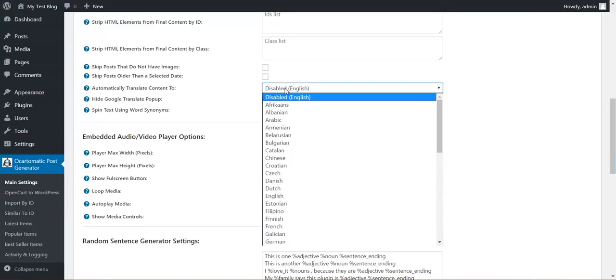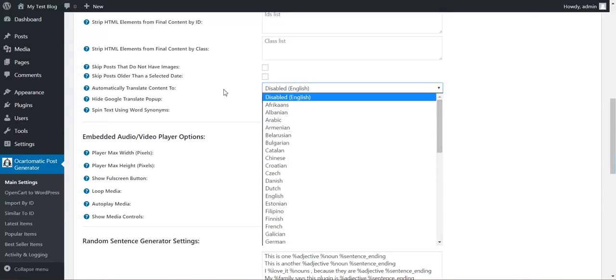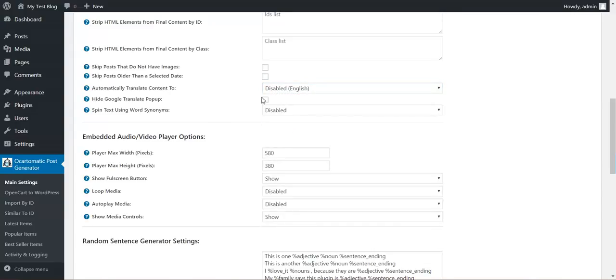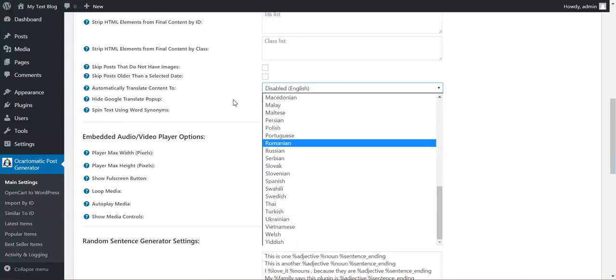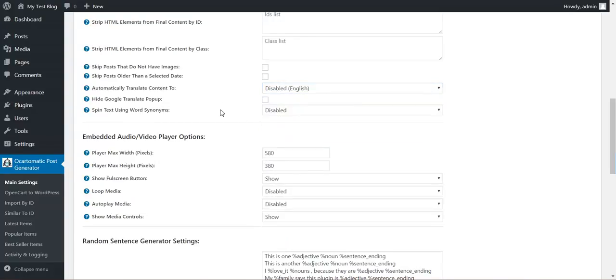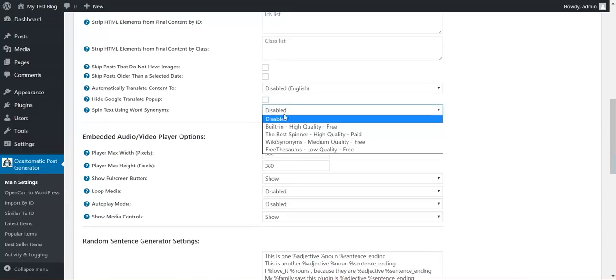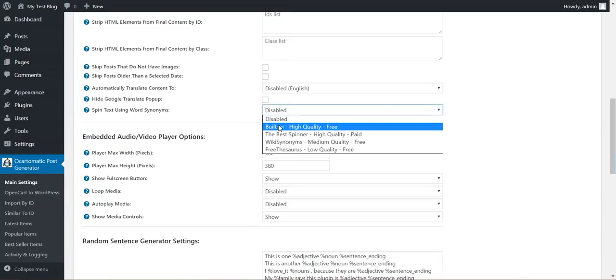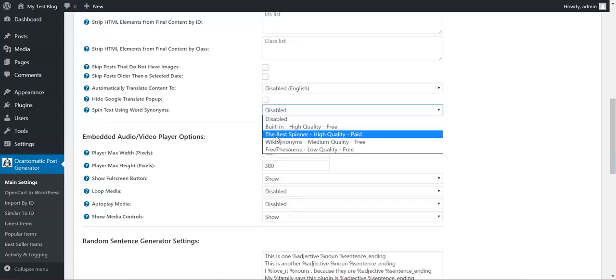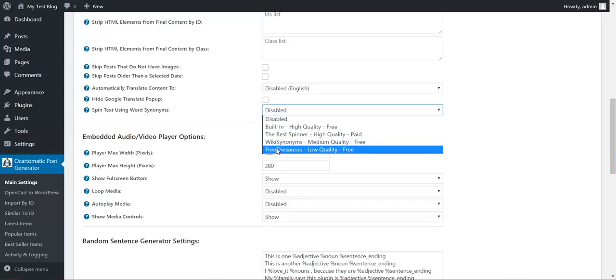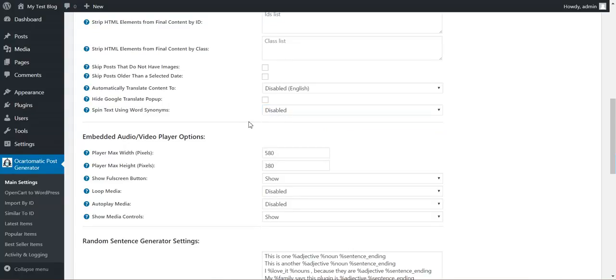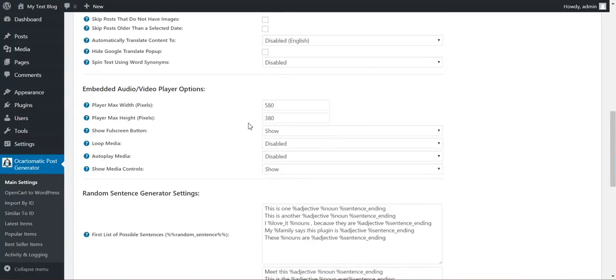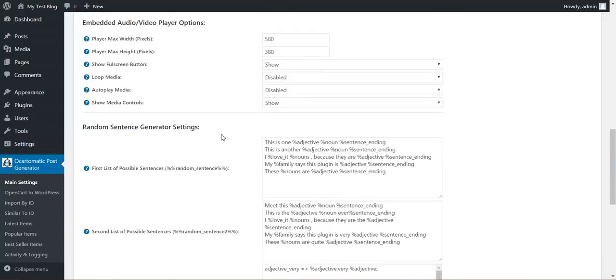Automatically translate content using Google Translate. You can use any language available. Hide Google Translate popup. Spin text using built-in, high quality or other free text spinning methods.